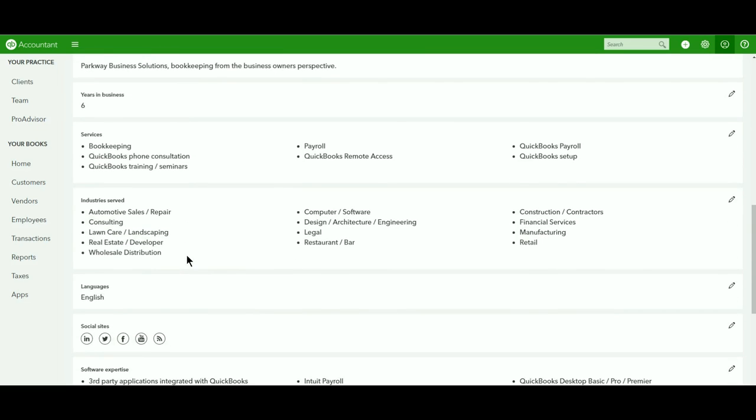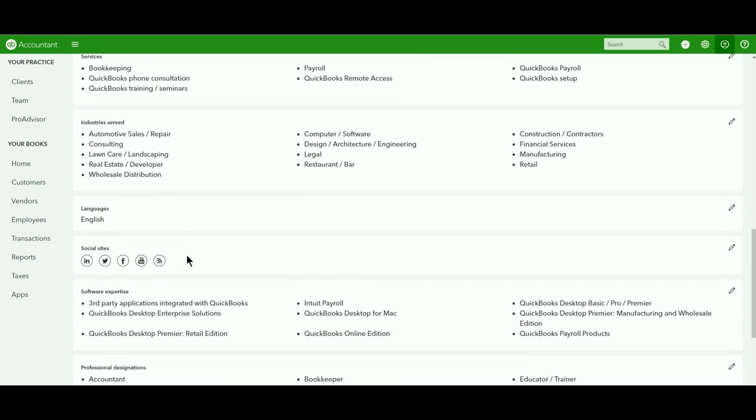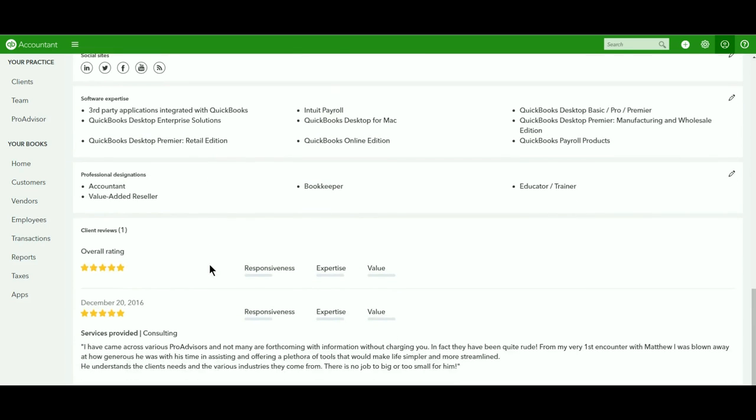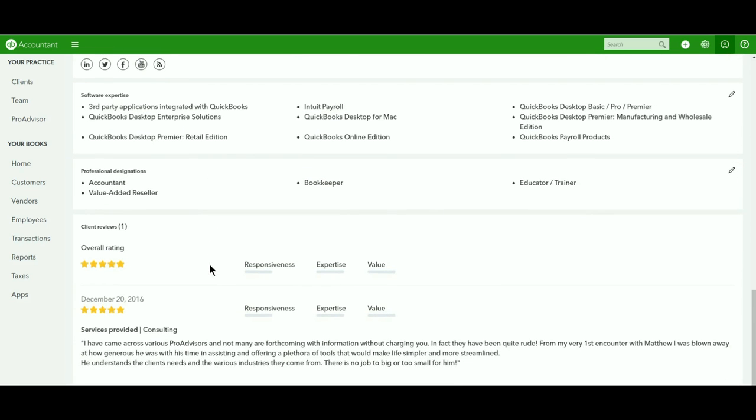Services, industries served, languages, your social media sites, especially YouTube is always a great one to have if you're doing tutorials and such. And then, of course, the most important, the different client reviews.